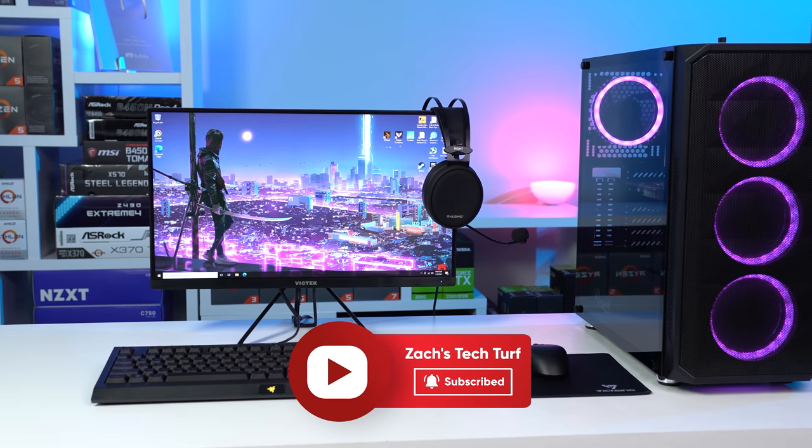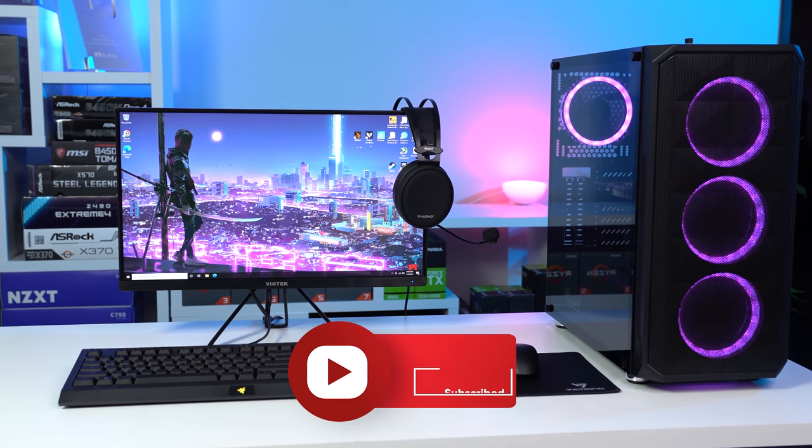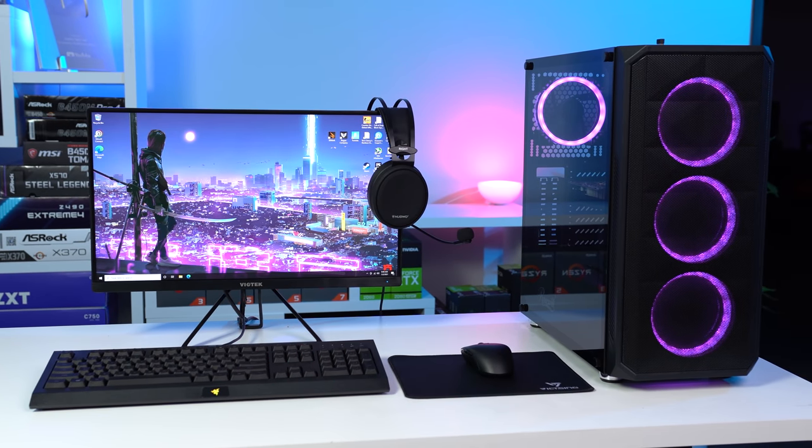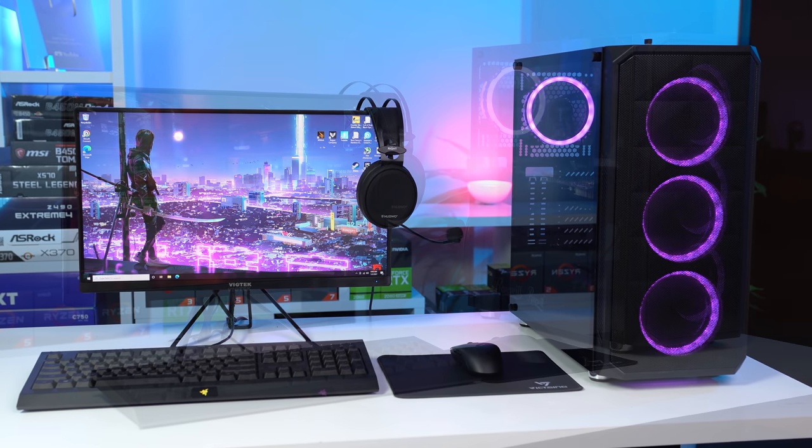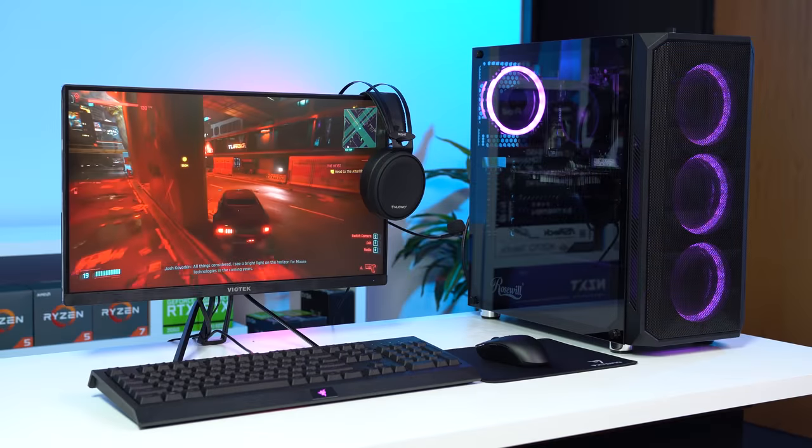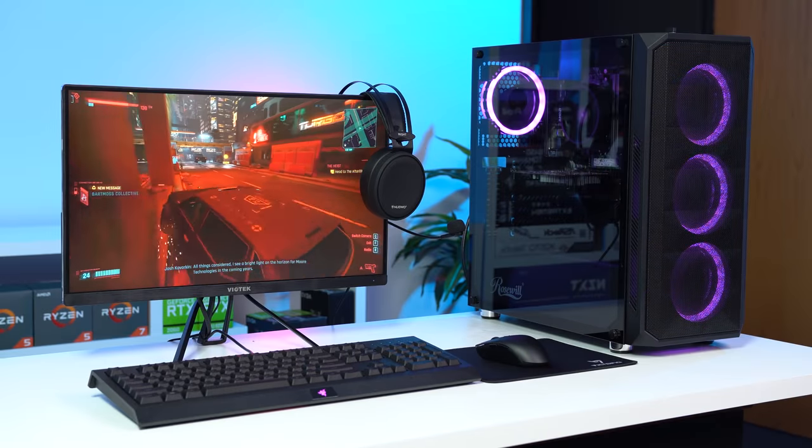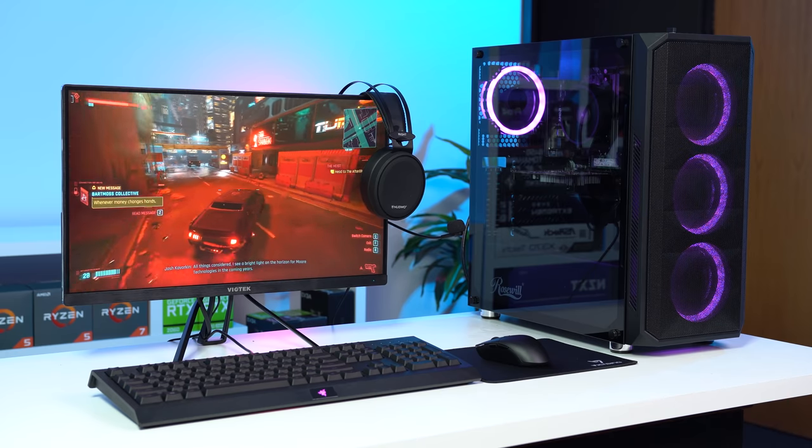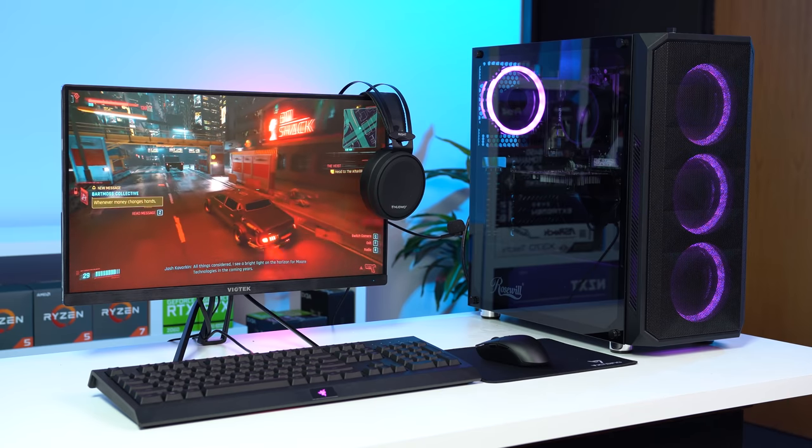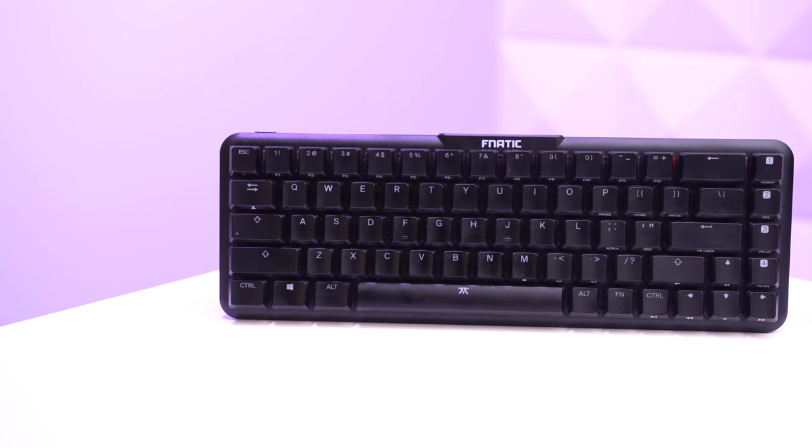Welcome to Zach's Tech Turf. It feels so good to be back with the next setup guide. Sorry it's been over a month since my last one, but today's version costs a total of just $500 including the gaming PC.